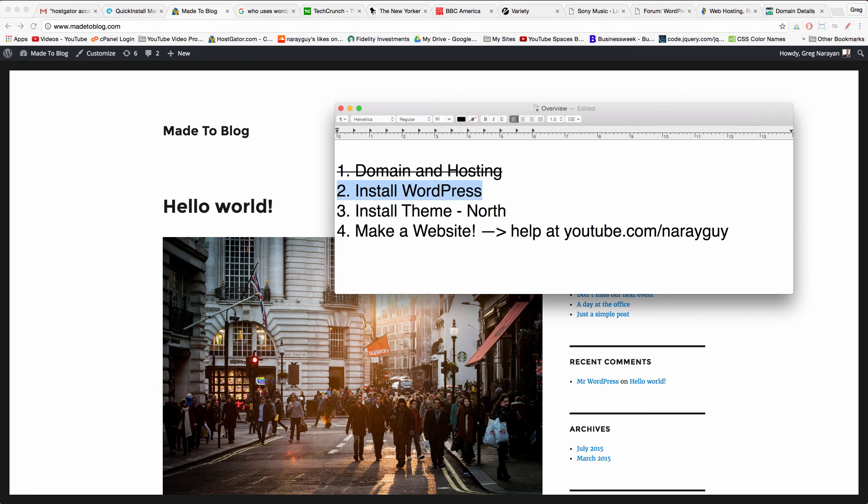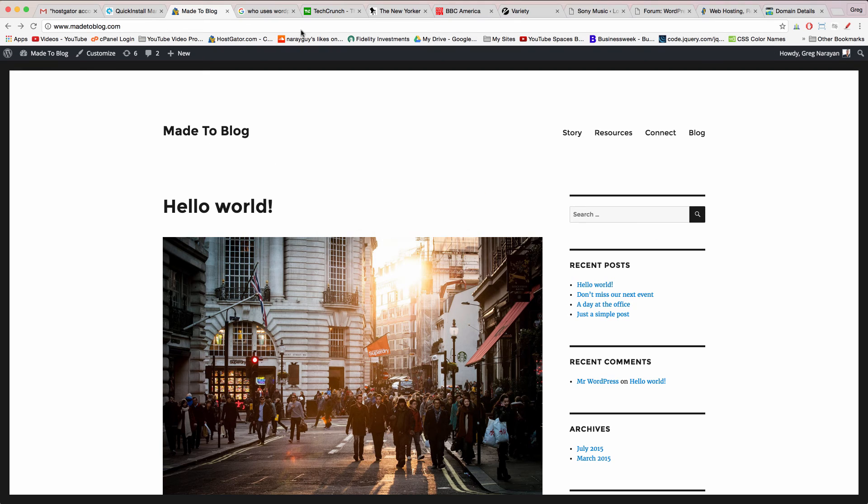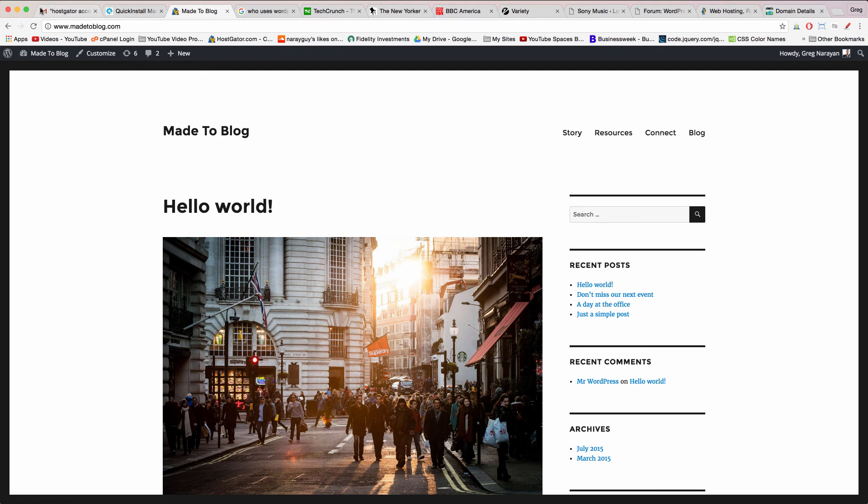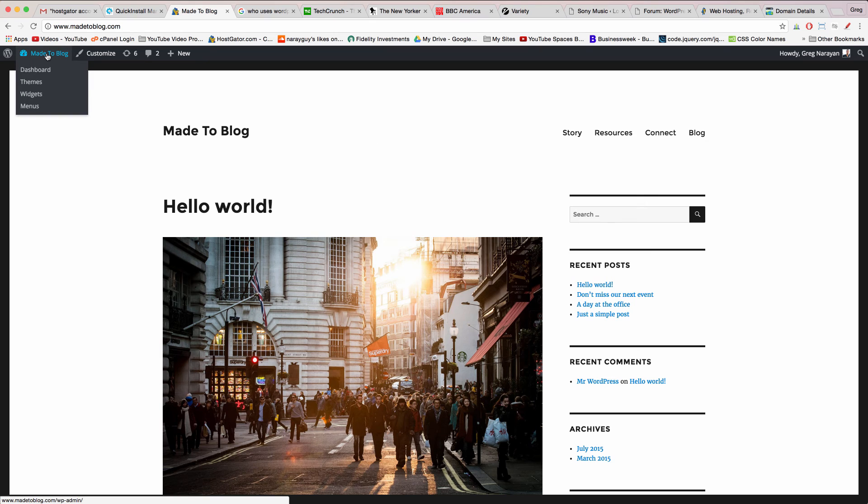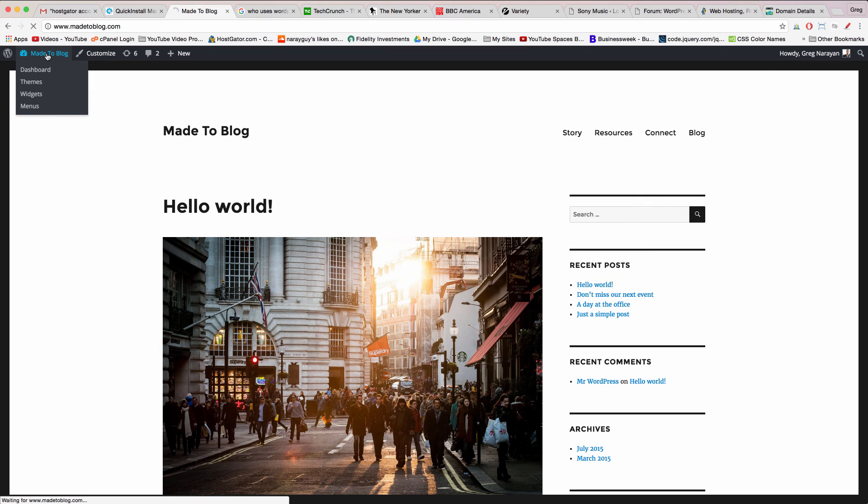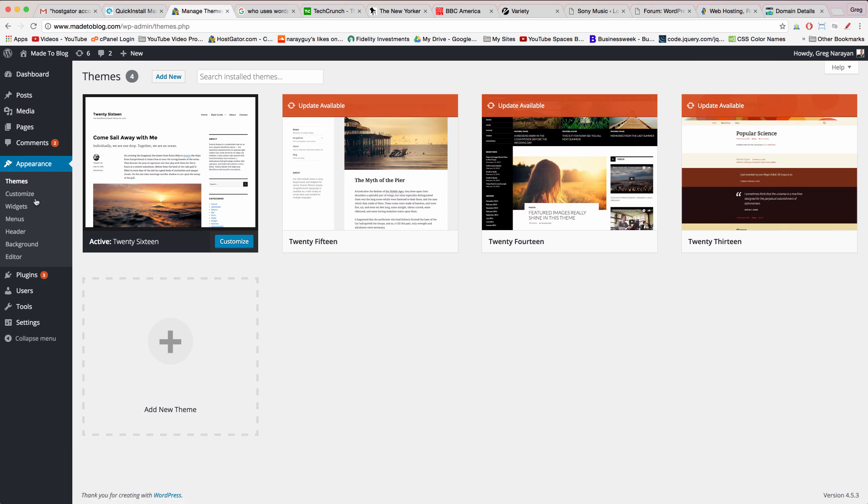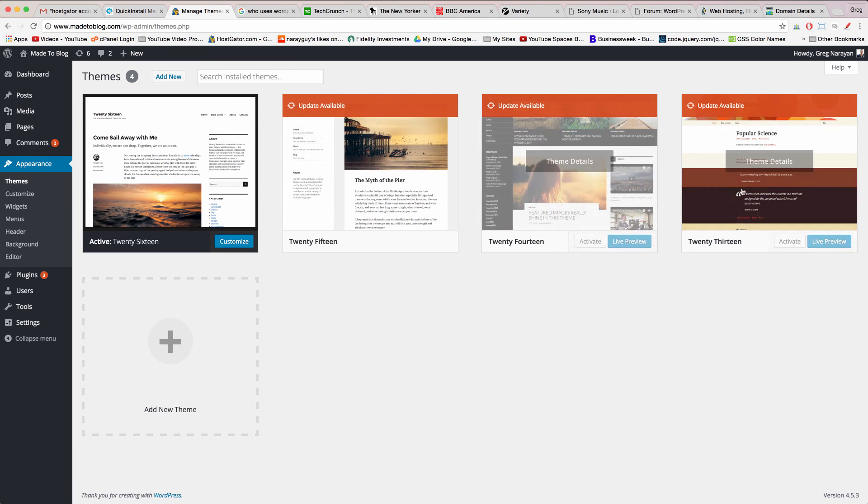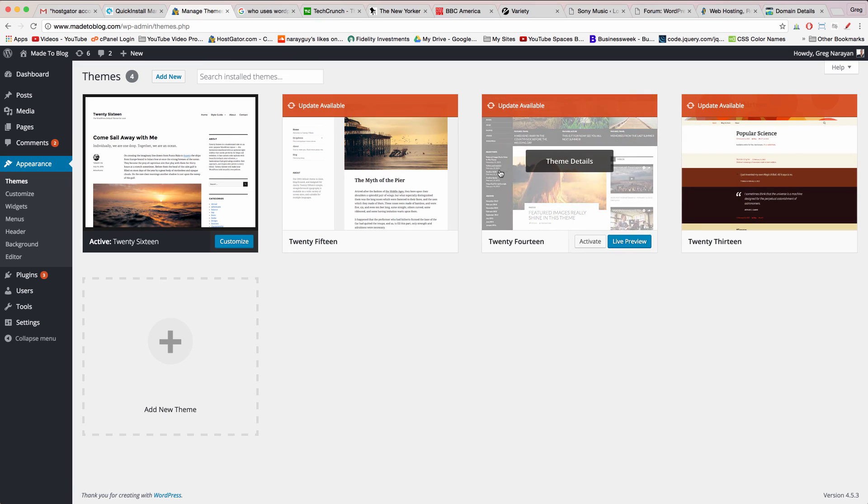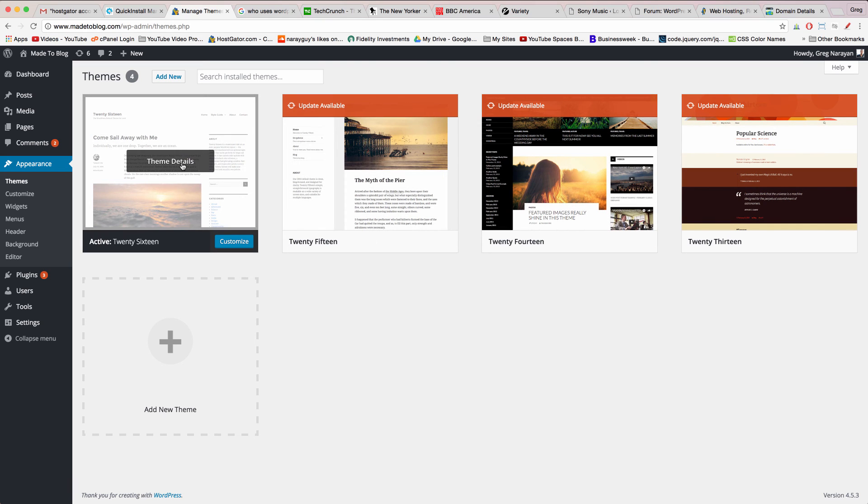You're now done with step two as well and it's time to move on and install our new theme which will upgrade the entire look of our website. To do that click in the upper left again to visit your dashboard and now click on appearance.